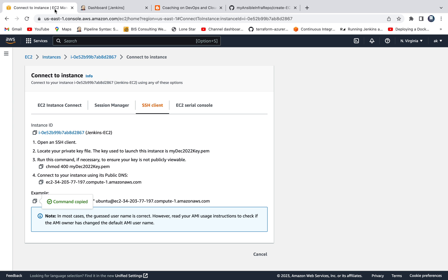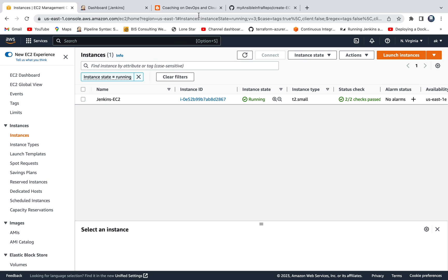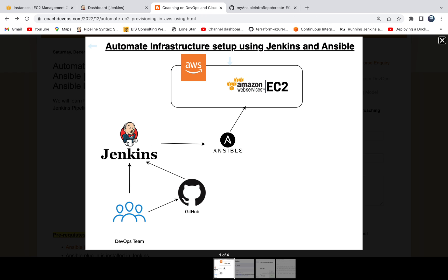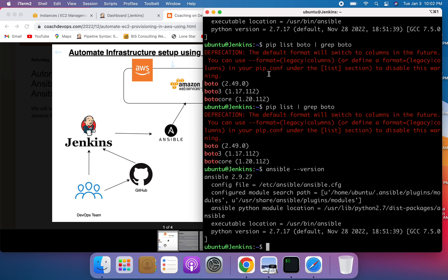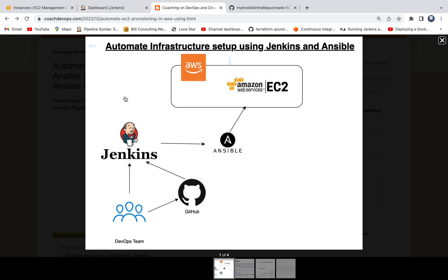We will be creating a Jenkins pipeline. I have already provisioned a Jenkins instance which is running in AWS Cloud. Jenkins also needs to have Ansible installed. This is my Jenkins EC2 instance — this is the Ansible version I have. I also have installed the boto framework. You also need to install the boto framework so that Ansible can use it to integrate with AWS Cloud.